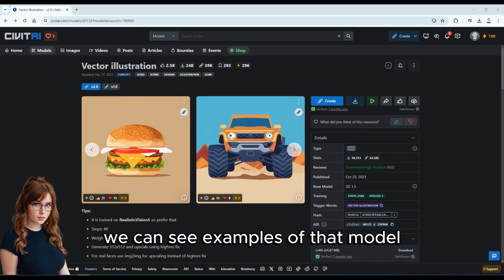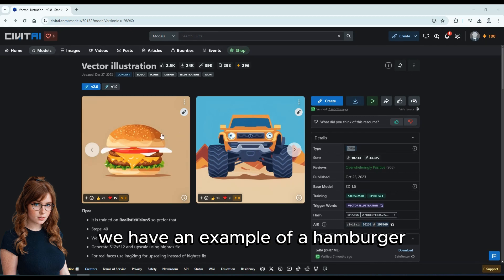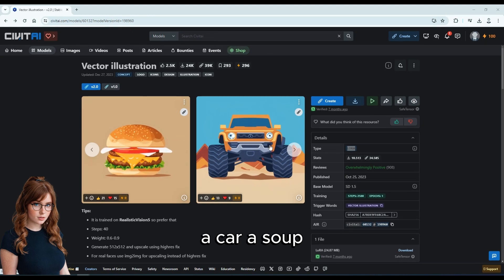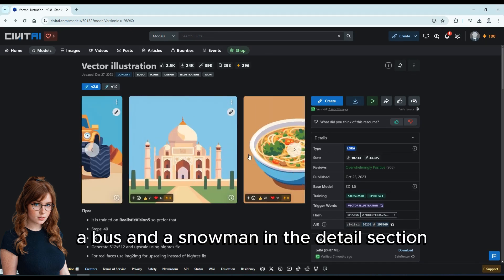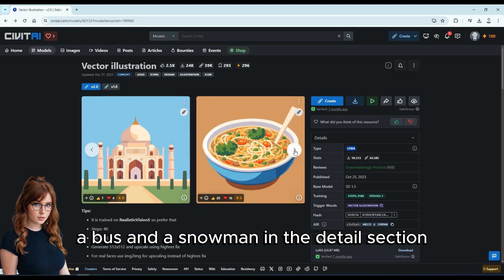We can see examples of that model. For example, we have an example of a hamburger, a car, a soup, a bus, and a snowman.